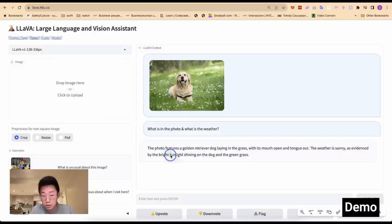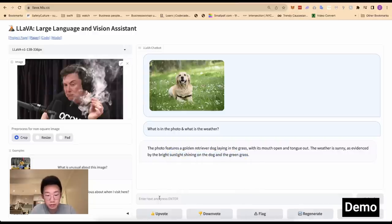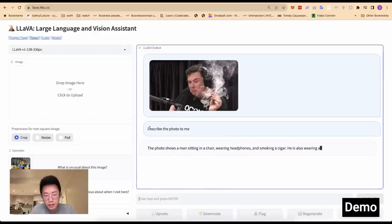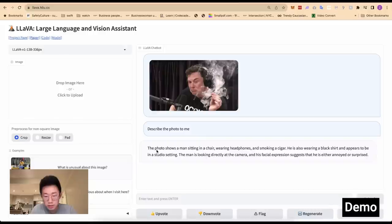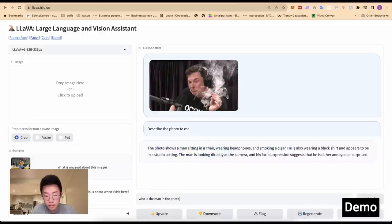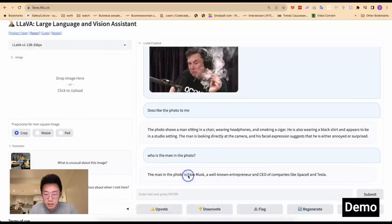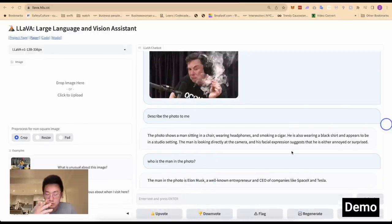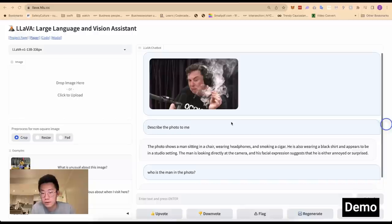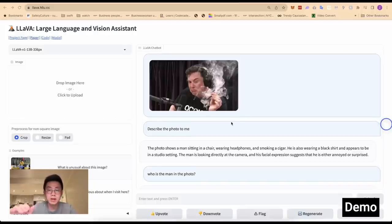You can tell it is more than just object detection — it actually tries to understand the photo and perform reasoning. I can put another photo in and ask it to describe it. It says the photo shows a man sitting in a chair with headphones, smoking a cigar. I can even ask follow-up questions like 'who is the man in the photo?' — it says it is Elon Musk. So again, this is not simple object detection; it understands the photo and connects it to other text data.